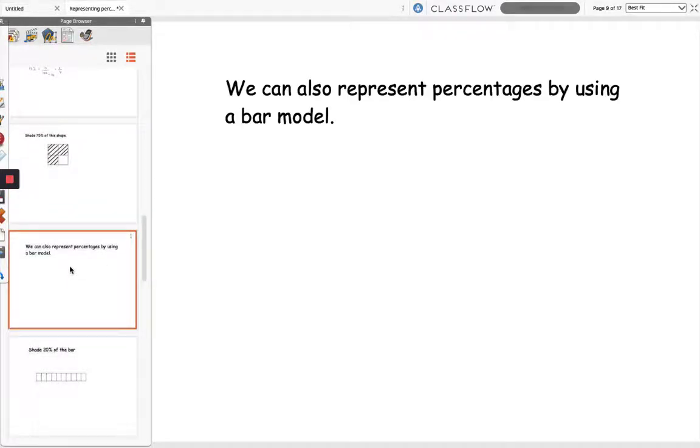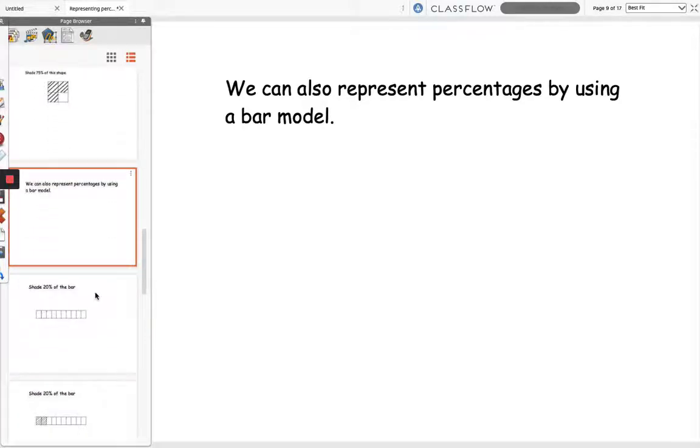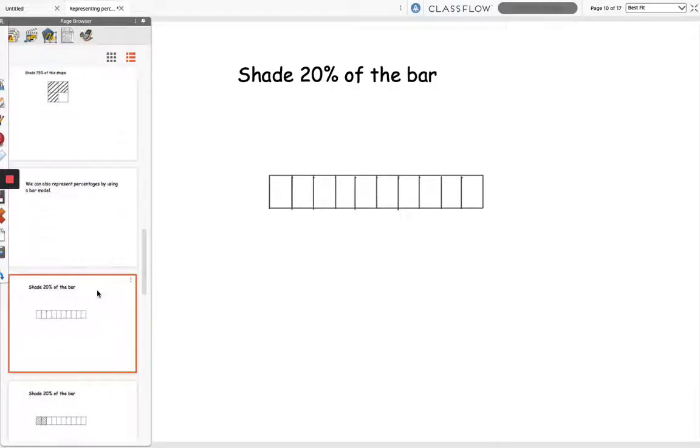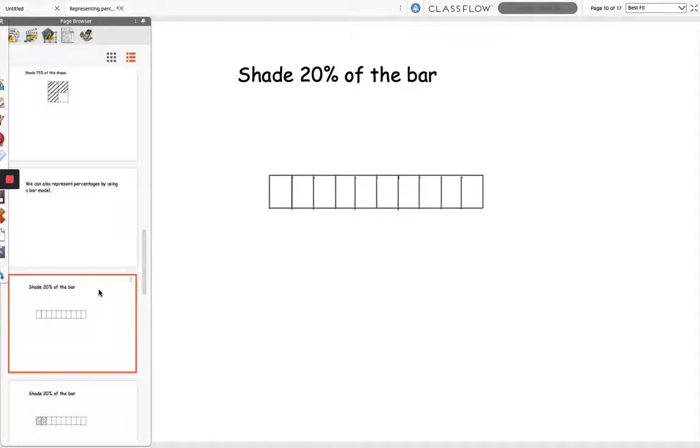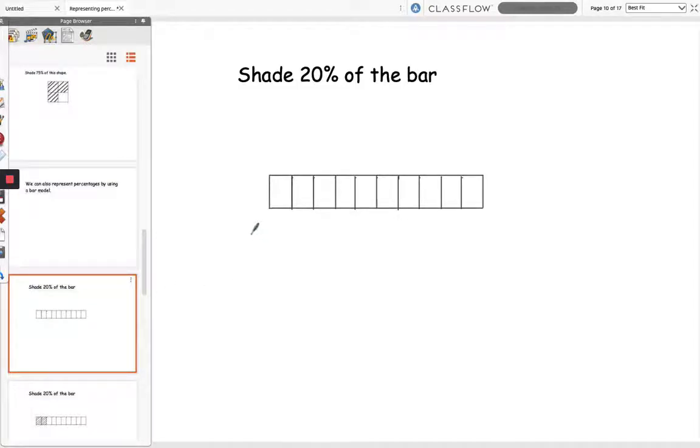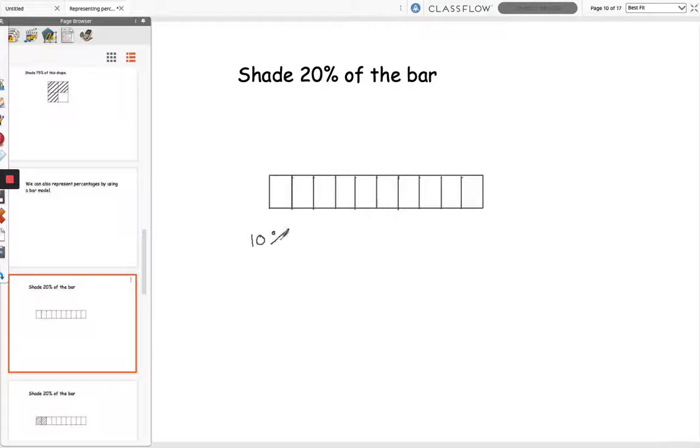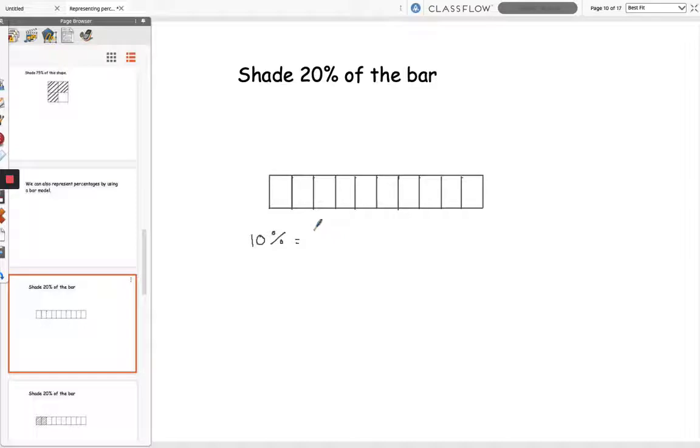We can also represent percentages by using a bar model. So what I have here is a bar that is split into 10 equal sections and I want to shade 20% of the bar. So I need to work out how many sections I need to shade, so I'm going to start off by working out 10%. So I've got 10 sections all together and to find 10% I divide by 10, so 10% is 1 section.